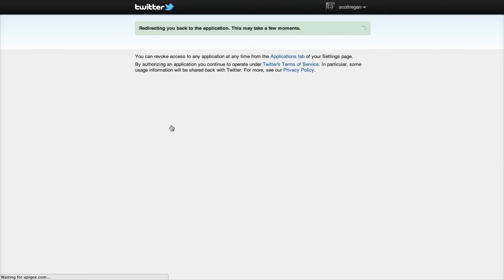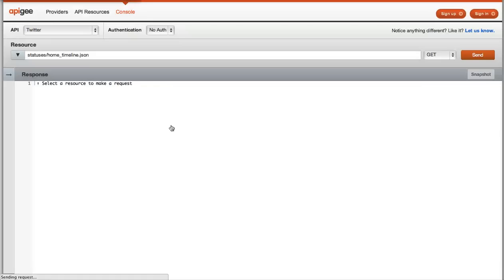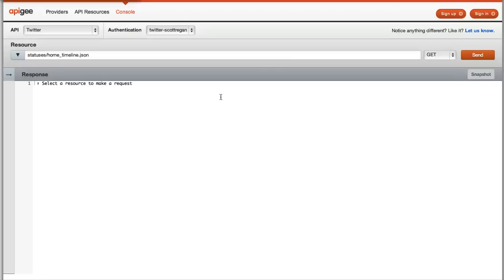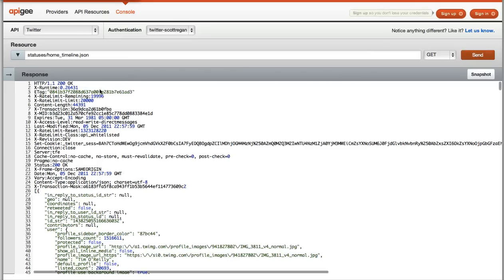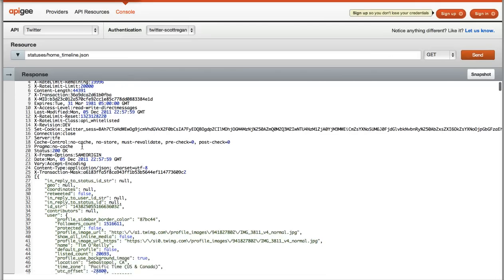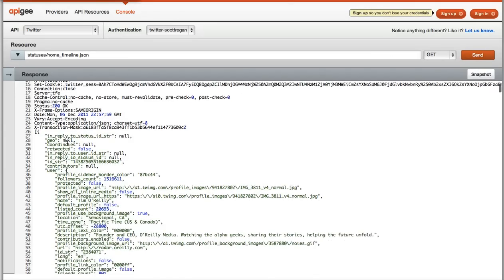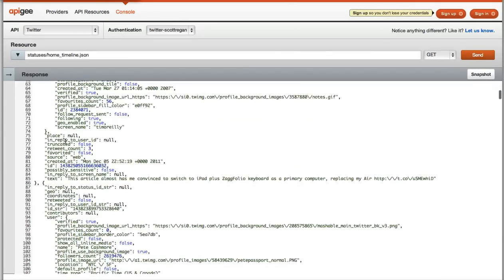In this case, the console will take me to authenticate at Twitter and then save those credentials so that I can really quickly bang out the operations that require authentication. And I think I'm ready to go. I'm going to send that request, and here is my response.